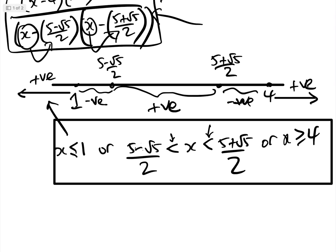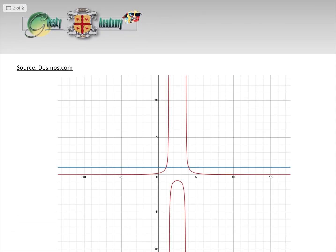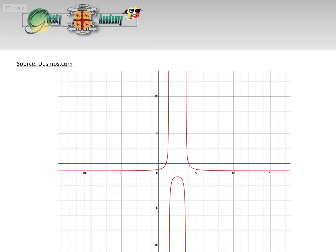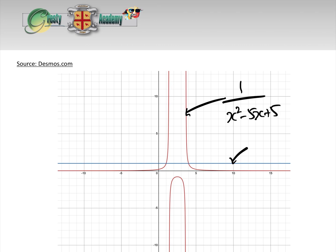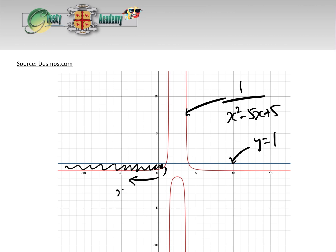As an interesting aside, let's look at the graph of this, courtesy of Desmos. The red curve is y = 1/(x² − 5x + 5) and the blue line is y = 1. You can see that when the red curve is less than 1, that corresponds to x ≤ 1 and also x ≥ 4.